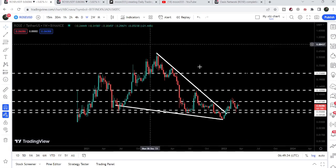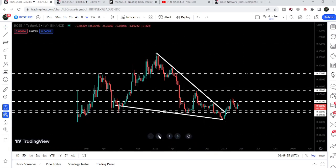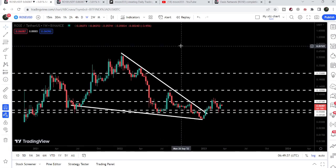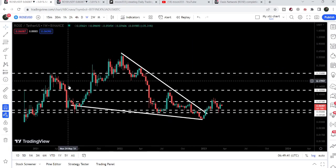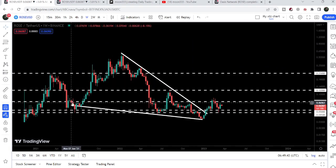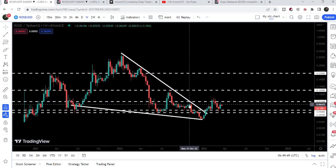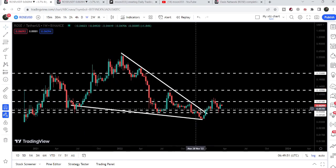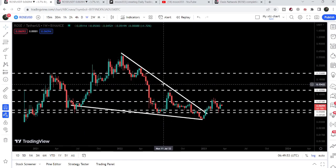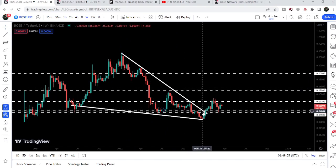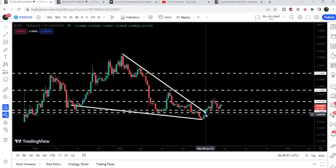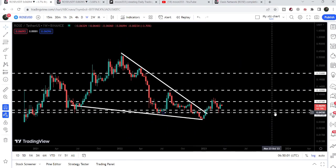Now let me take you to the weekly time frame chart. Here we can see that Oasis has already broken out a very big falling wedge pattern. We found the support of this wedge in the month of June 2021, then we found the resistance in January 2022. Even after multiple attempts, the price line was not able to break out the resistance of this big falling wedge pattern.